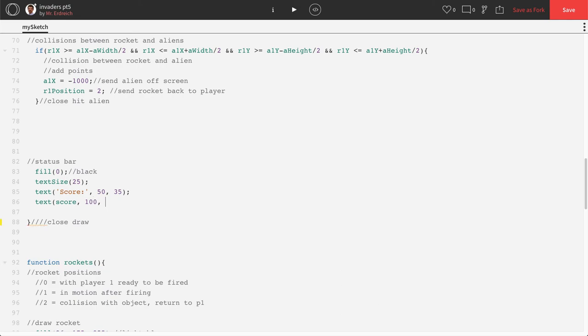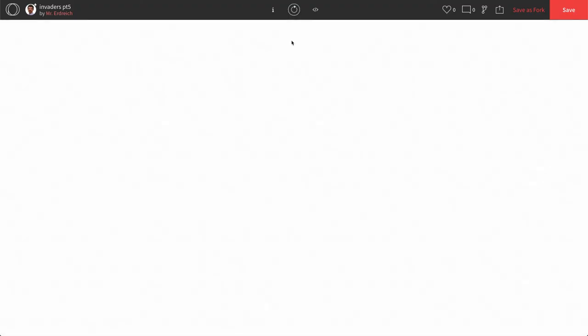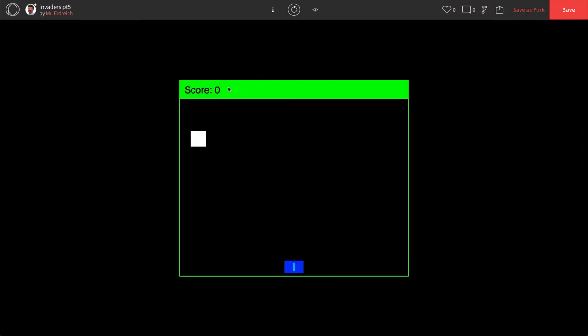I want to make my x position 100 to move it over to the right. I'm going to keep my y position 35. Hopefully we have a number zero right next to our score, and we do. Look at that.